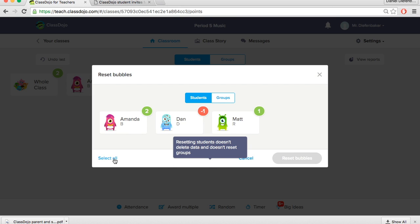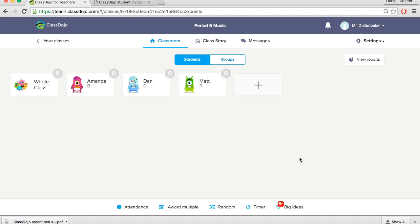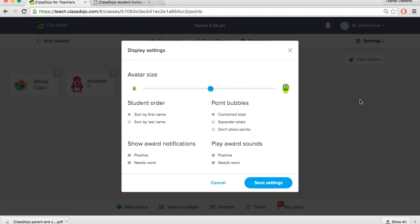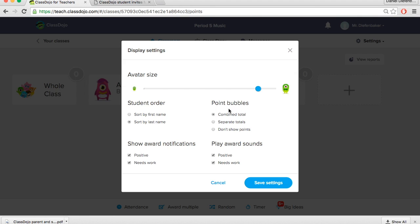Another feature is the display settings. With the display settings you can change the avatar size. You could sort by first name or last name. For the points, you can combine the total so have the positive and negatives combined. You can have them separate, so have two numbers, one for positive, one for negative. Or you could also have it to not display points. So that's an option if you wanted to display ClassDojo, all the icons the students have created this way they're not competing against each other or you have students that are upset that they have a higher or lower score. So that's another option.